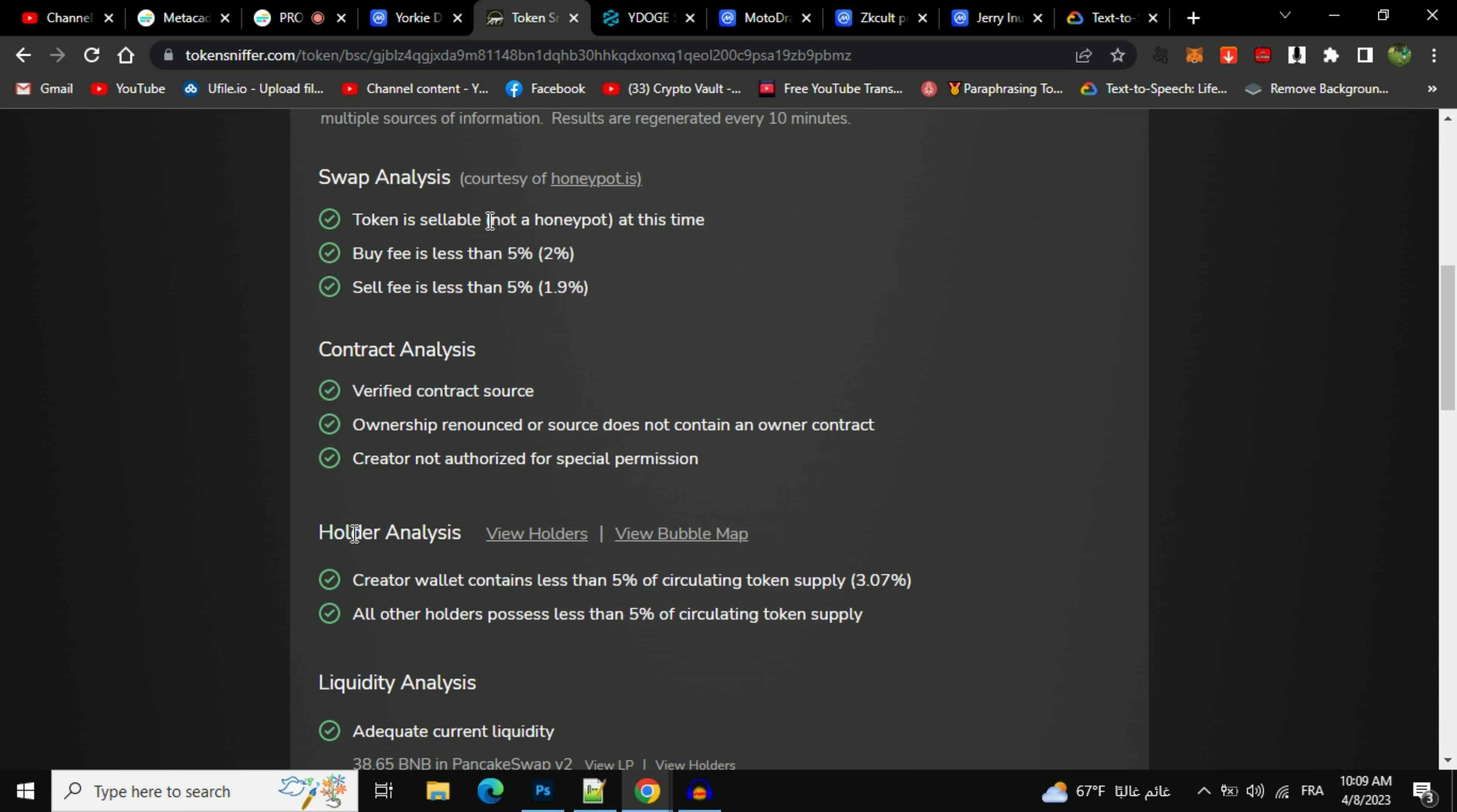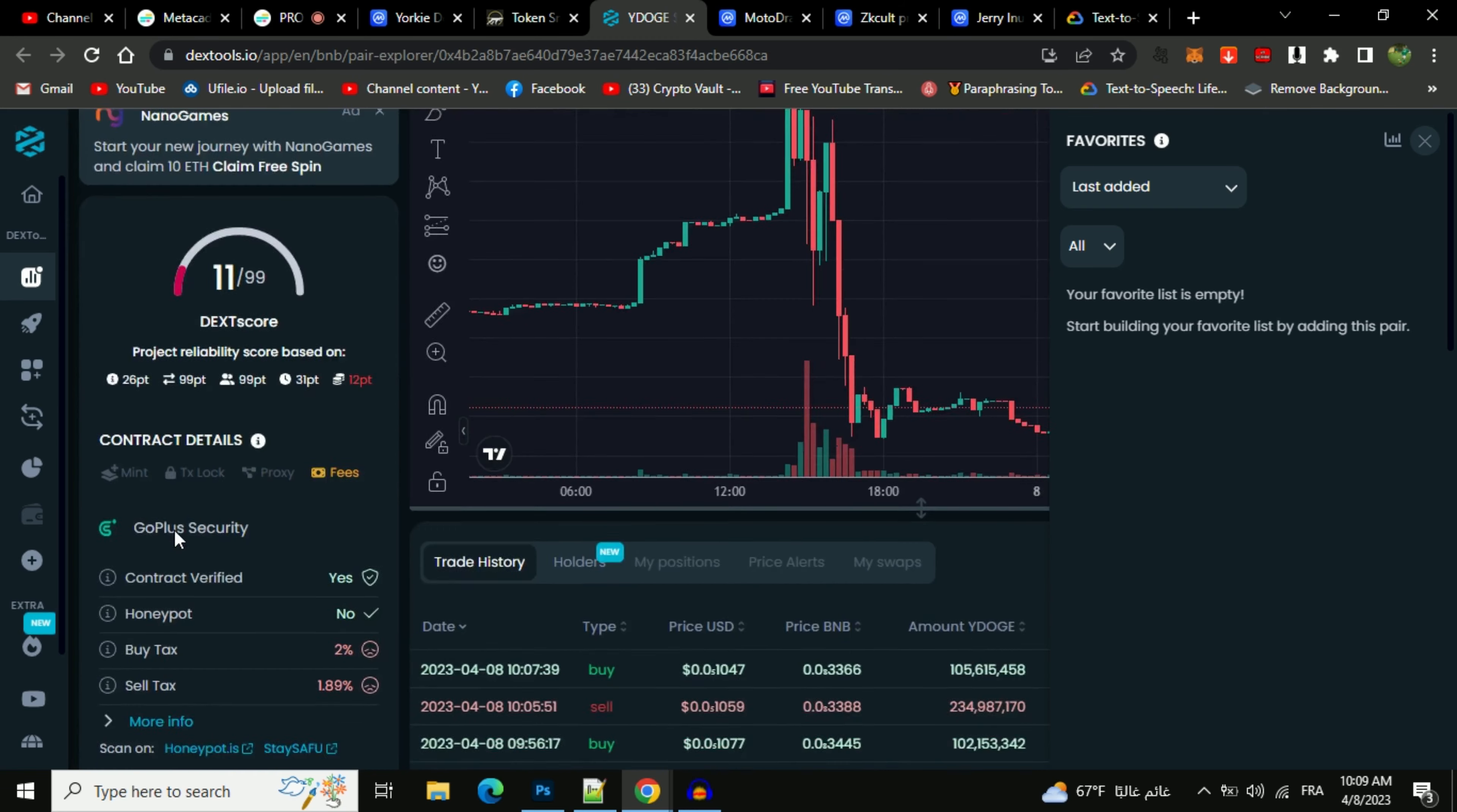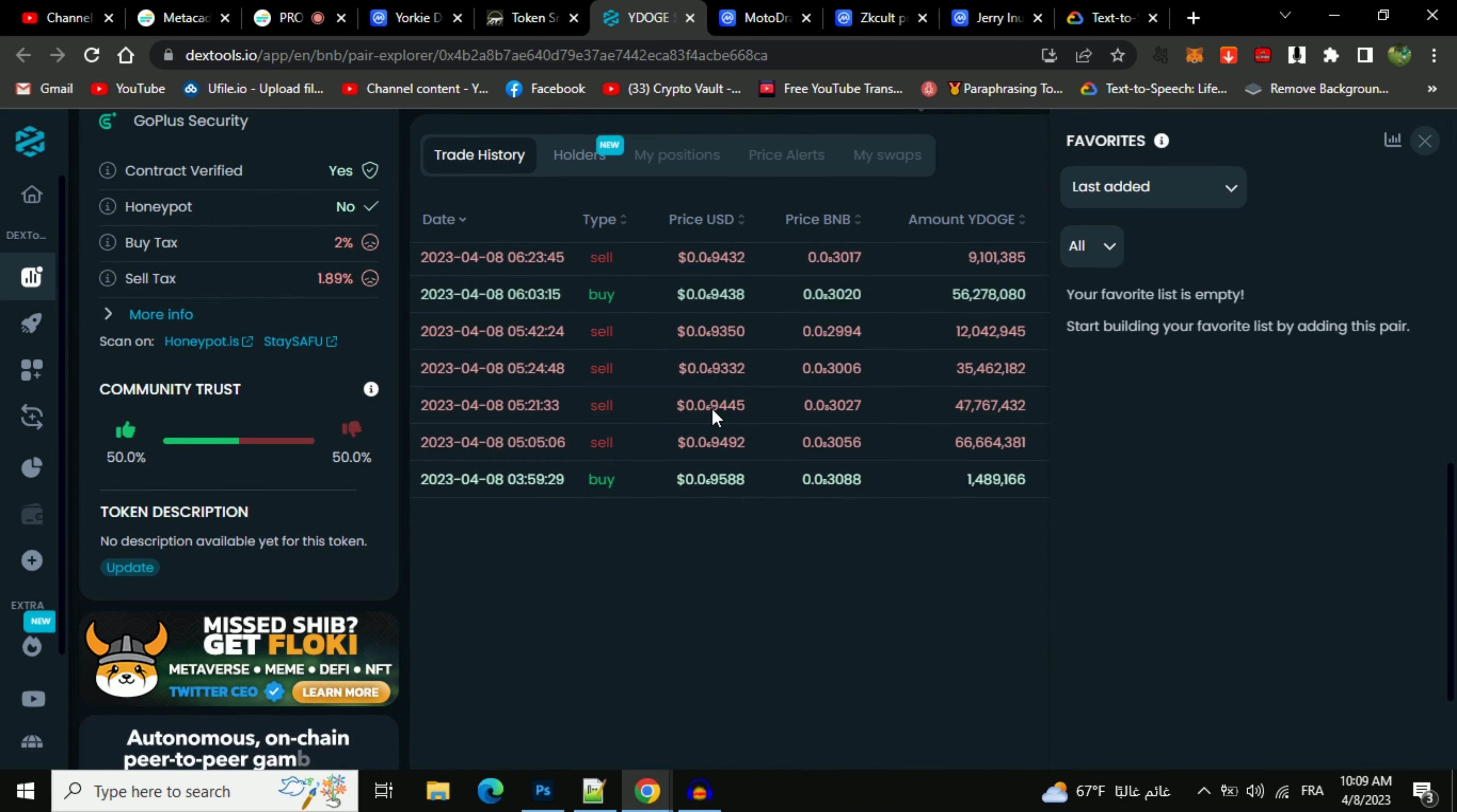Now let's check the DEXTools data. Here you can see liquidity pool info and here you can check the buying and selling activity of this token.